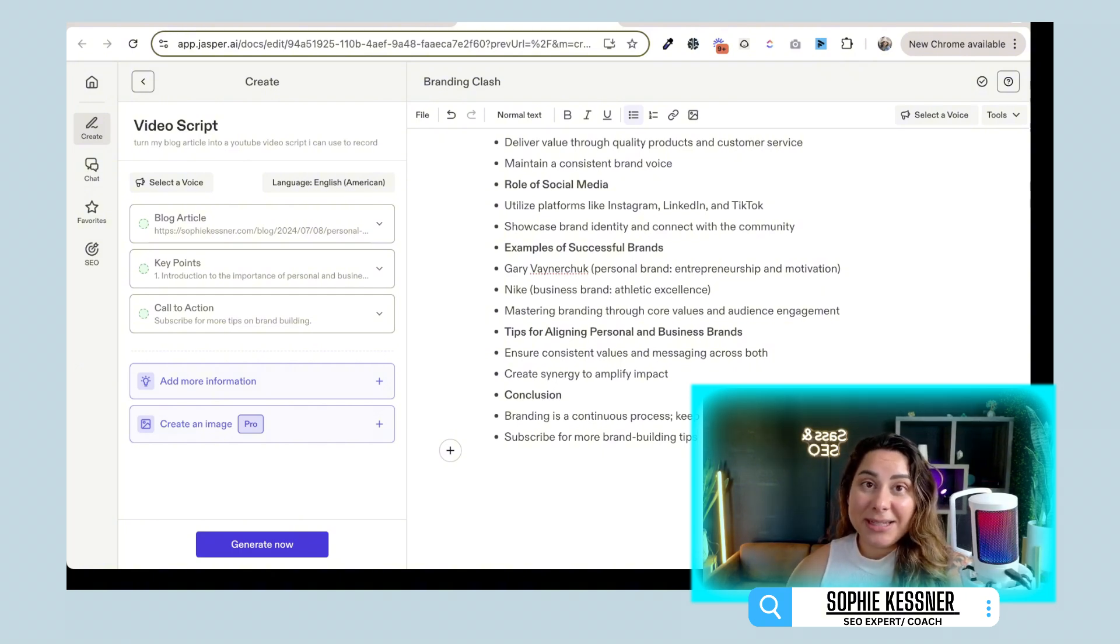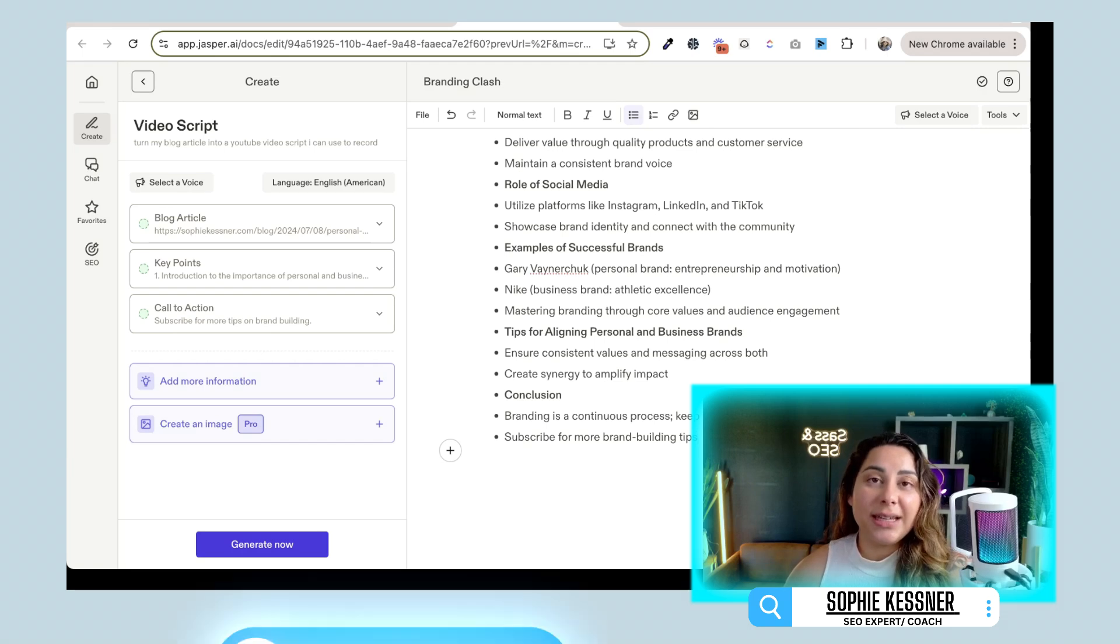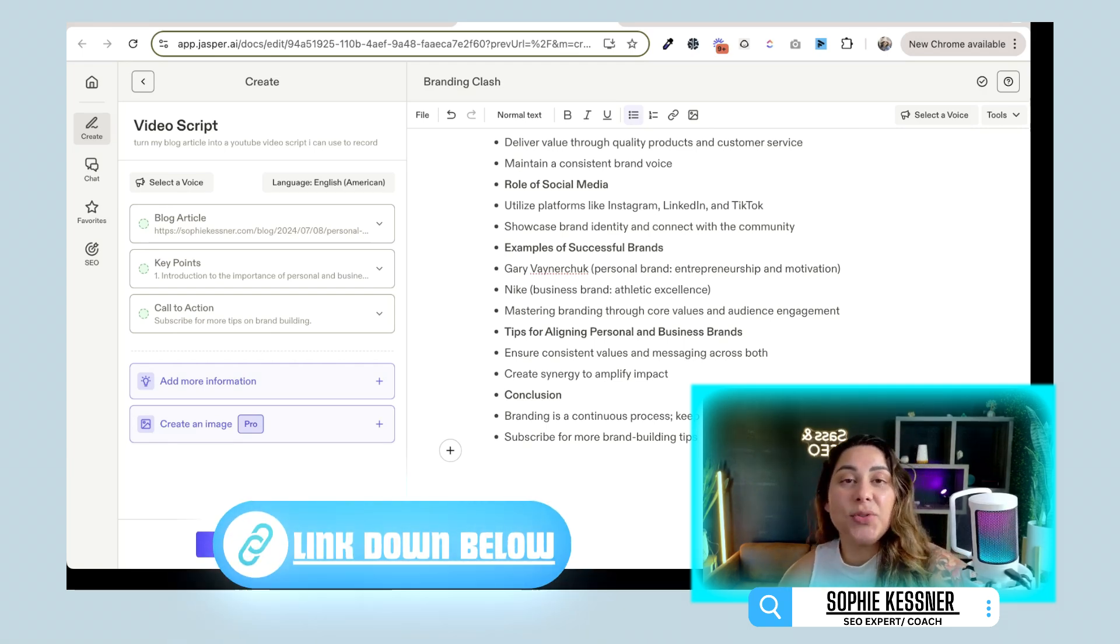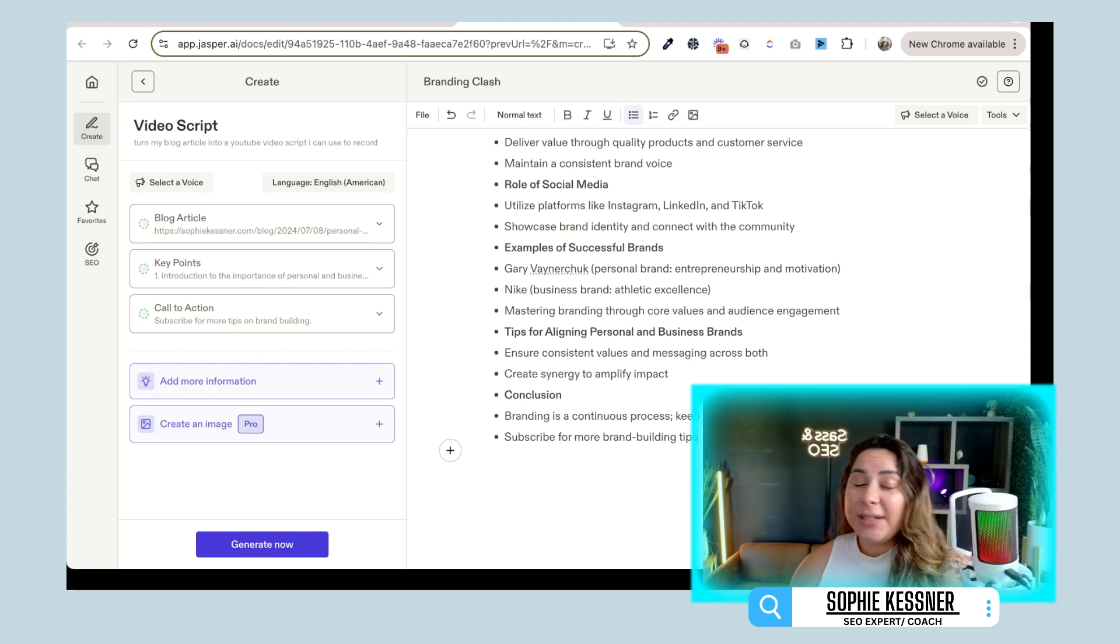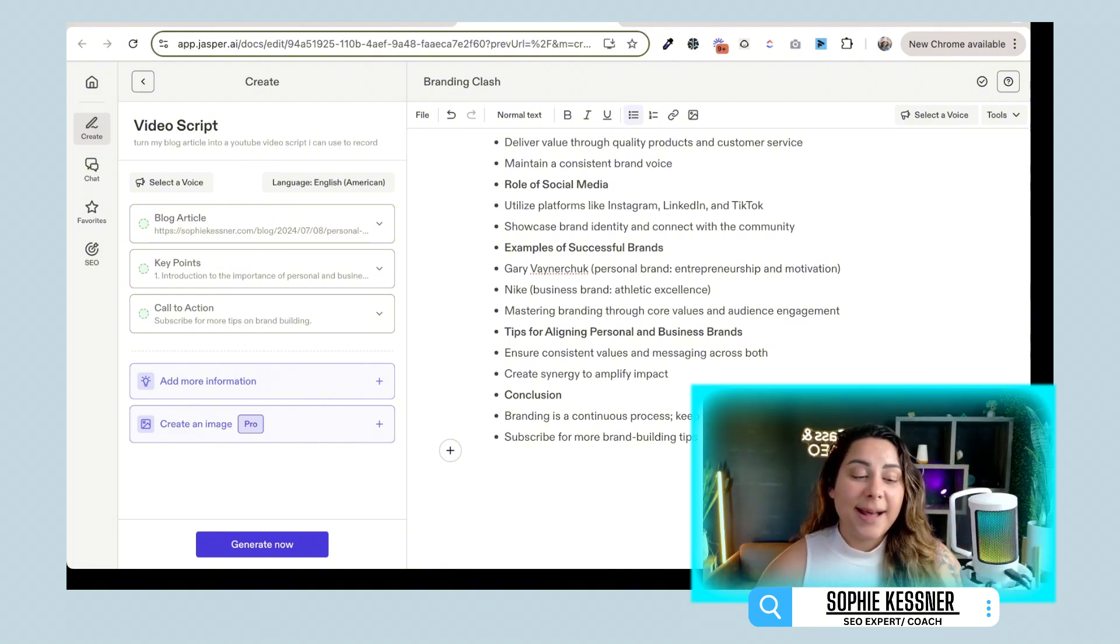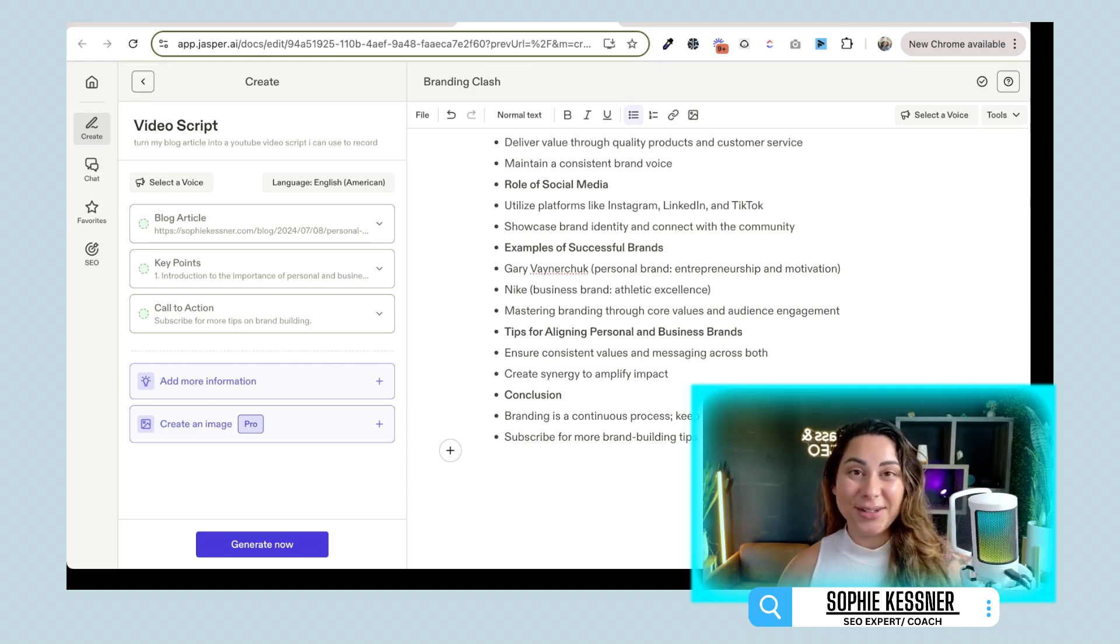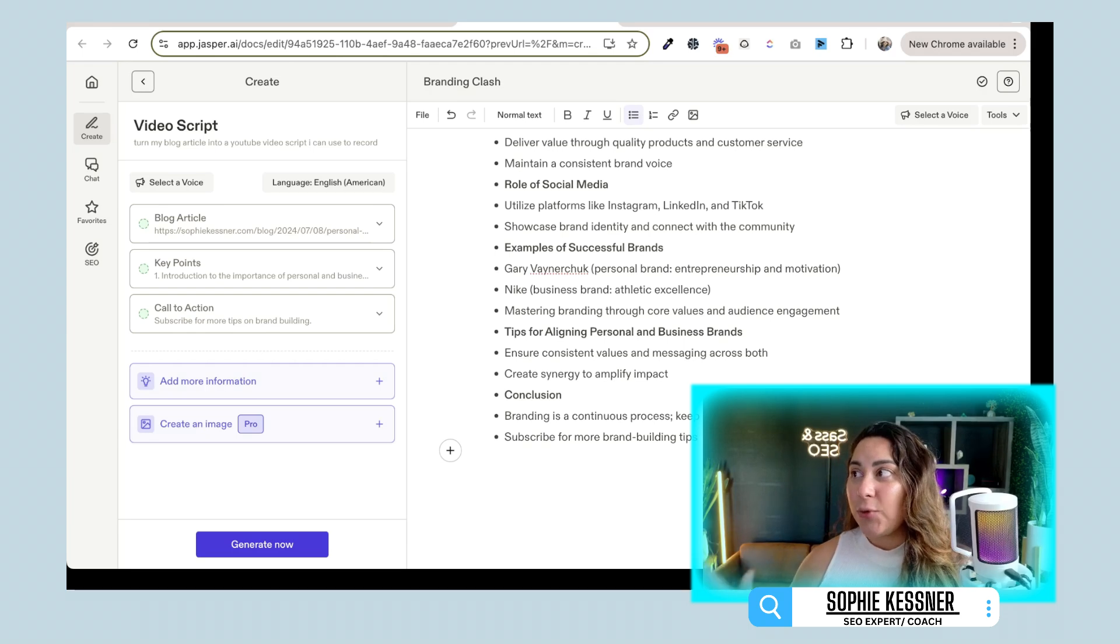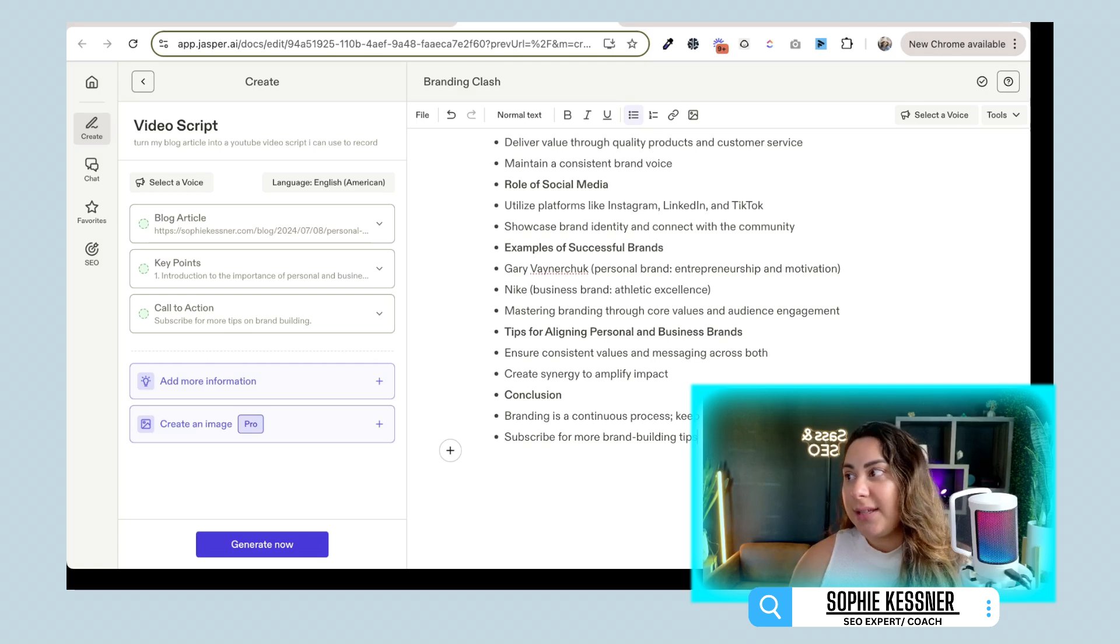If you aren't using Jasper AI already, I would highly recommend you trying it out. There is a link down in the description below. It is an affiliate link. So I do get a little bit of commission. If you do decide to use that, thank you very much. If not, all good. But try it out. If you're somebody who is a diehard ChatGPT fan, no hate. But I would highly recommend doing a little trial and error and see what works best for you. I think that because this is behind an actual paywall, the quality of the content is consistently better. And there's just so much more that goes into it.